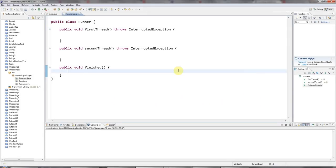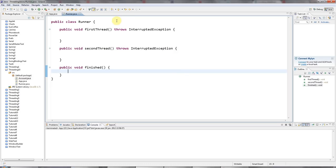Hello and welcome to the 10th tutorial on multithreading in Java from CaveOfProgramming.com. In this tutorial, we're going to look at ReentrantLock, which is kind of an alternative to using the synchronized keyword.